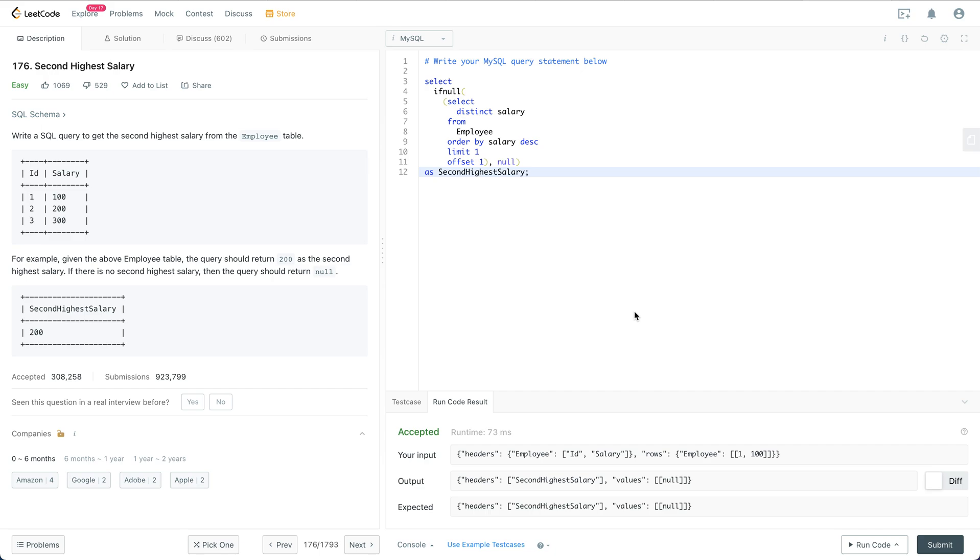So notice that if we don't have a second high salary then you're just going to return none. For example if this is an empty table or you just have one row then you're just going to return none for that.